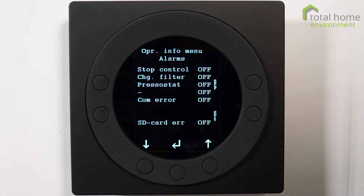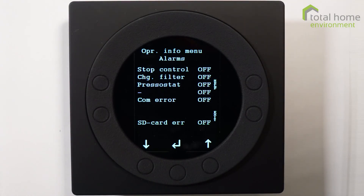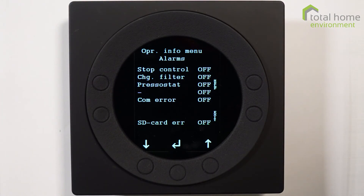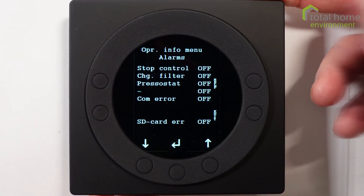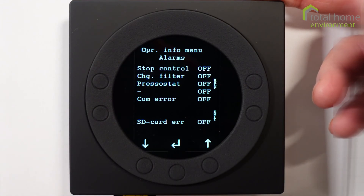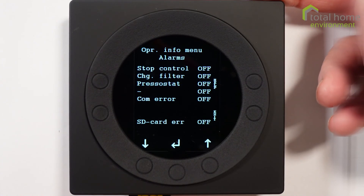Com error is essentially the machine is not talking to this controller. And finally, SD card error. Each machine has an SD card tucked into the bottom. I can actually show you that - if I press underneath I can just about pull it out. There we are. And we'll pop it back in.